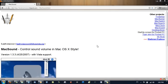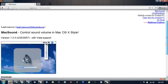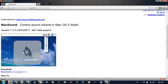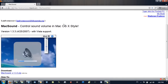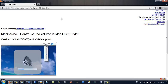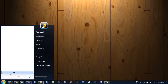Hello YouTube. In this video I'll be showing you a cool application called Mac Sound, which allows you to control your volume in the Mac OS X style. This is a little preview of it. If you want to download it, a link to the website will be in the video description. I've already installed it.